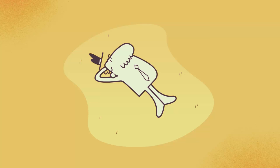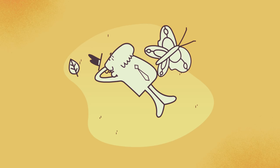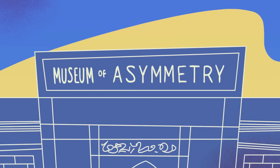Symmetry is everywhere in nature, and we usually associate it with beauty, a perfectly shaped leaf, or a butterfly with intricate patterns mirrored on each wing.